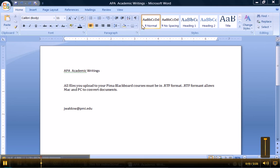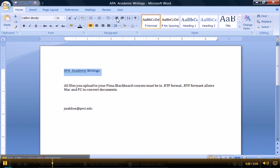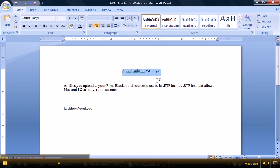So first, in your academic writings, make sure you always have a header. So here I will highlight my text, and I will click the center button to center my header.